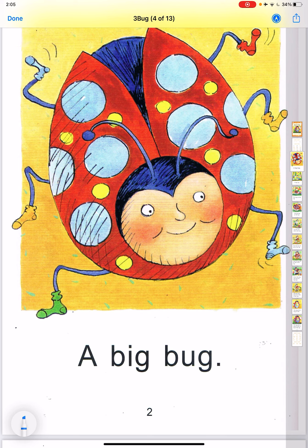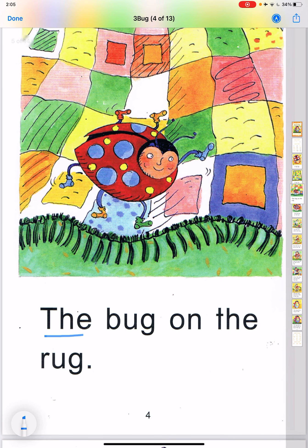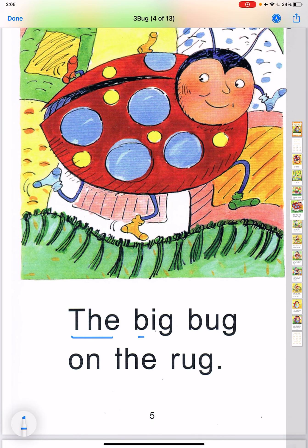Let's read. A big bug. A big rug. The bug on the rug. The big bug on the rug.